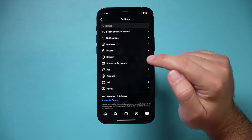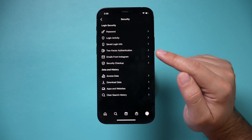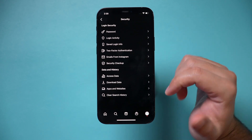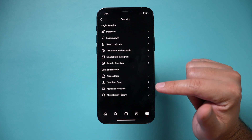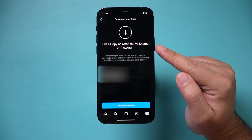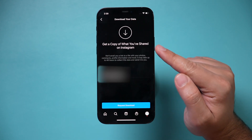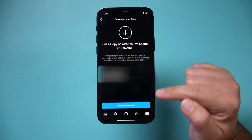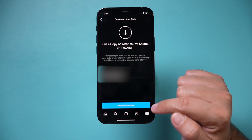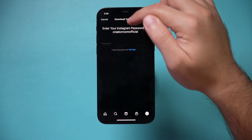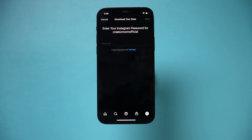Under Settings, go down to the Security option here. The first thing you want to do is download all your information, because once you delete this you won't get it back. Press Download Data here and get a copy of what you shared on Instagram — it's going to send it to your email. Go ahead and press Request Download, type in your Instagram password, and it will send you a download link to that email address.